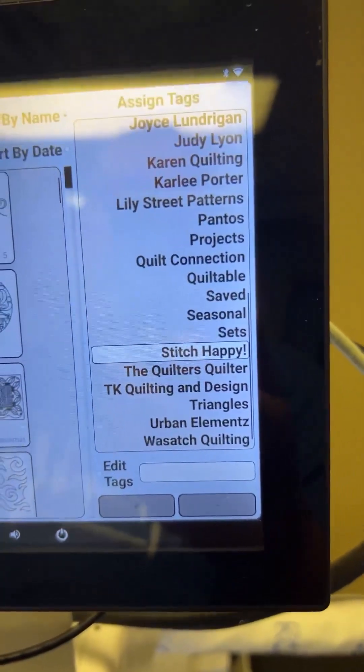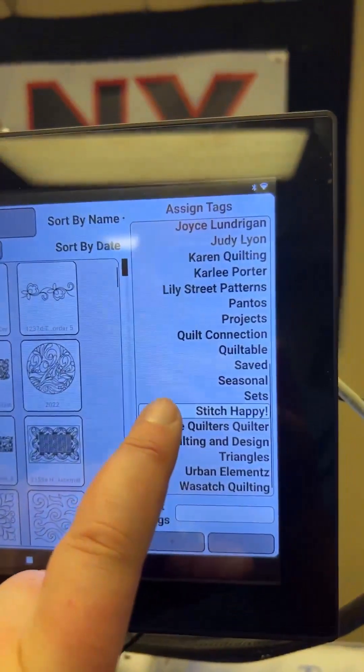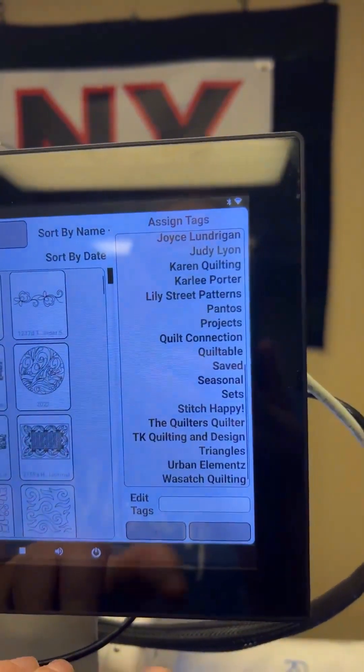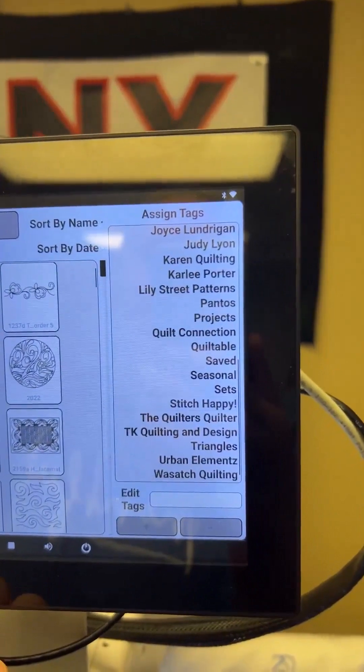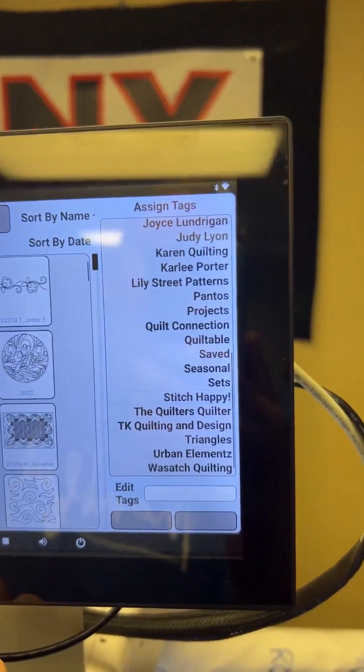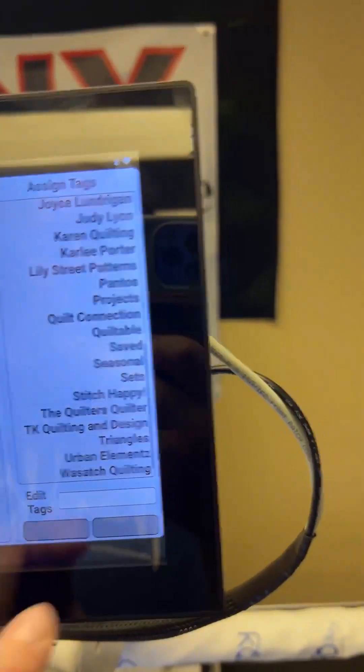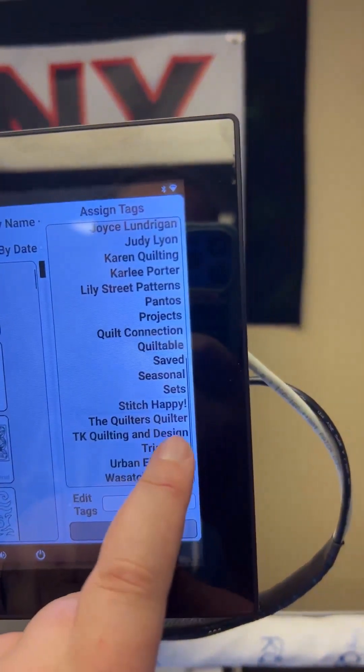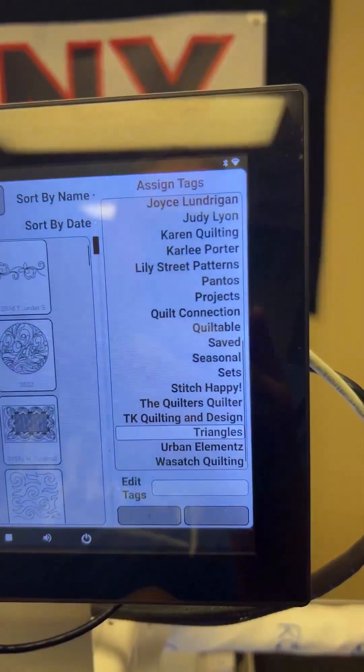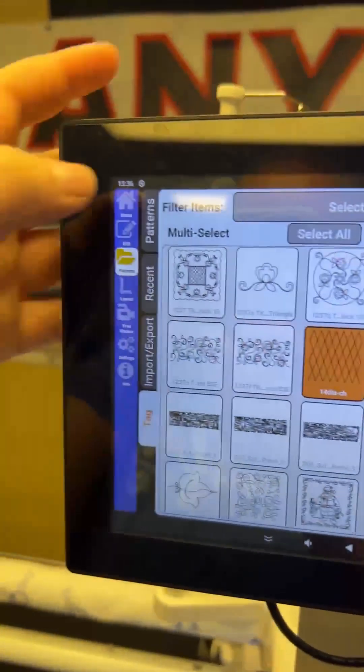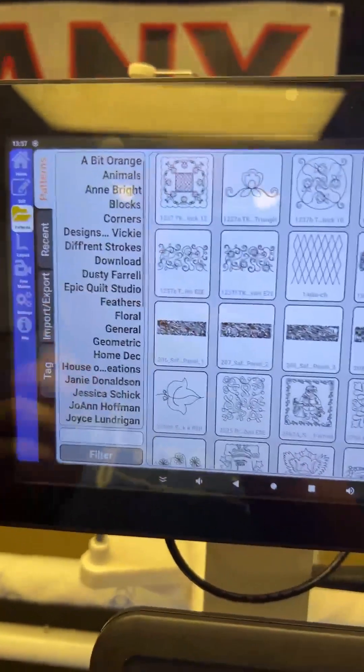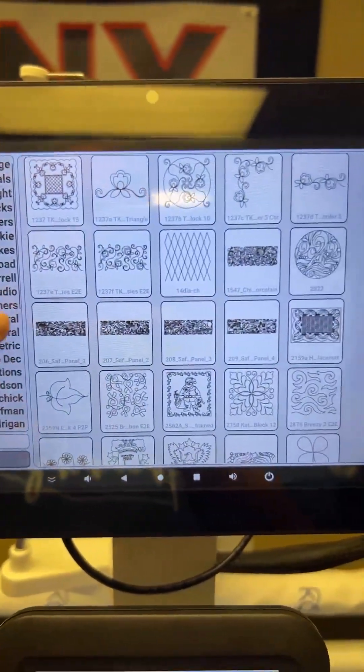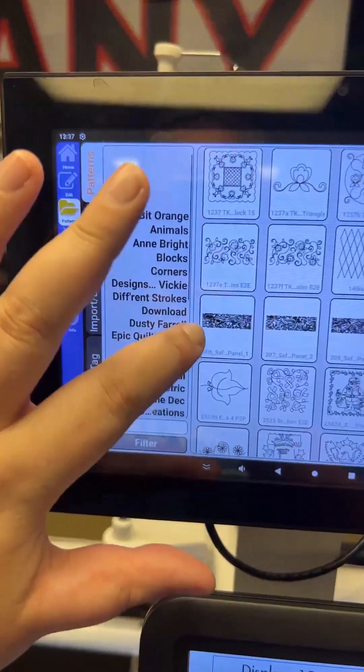And let's just say I didn't want it in stitch happy anymore. So I'm going to unhighlight it. So now there's nothing highlighted. And I want to put it into triangles. Let's go triangles. I'm going to highlight triangles. And now if you go into patterns, and you scroll, there we go, it wasn't liking me earlier. If you just scroll down.